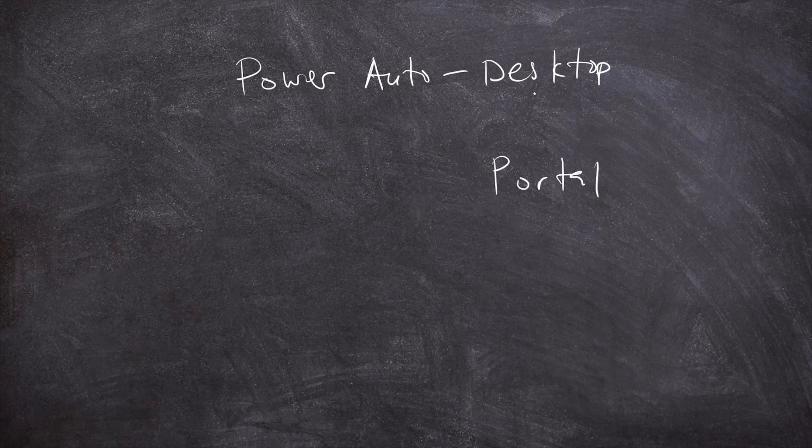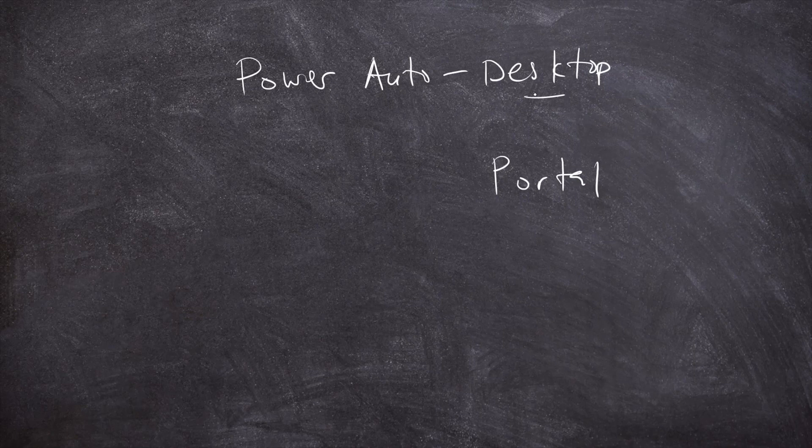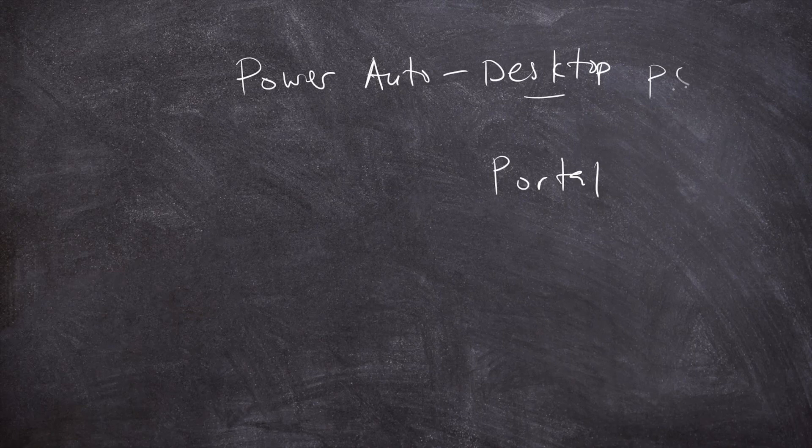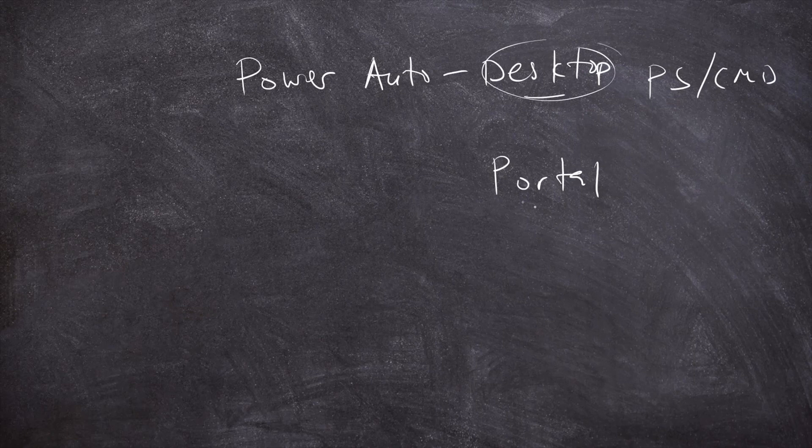For example, the Power Automate Desktop is ideal for creating desktop-based automations. If you simply want to automate something that is local to your machine, like interacting with your desktop files, maybe applications, or even things such as your PowerShell and your command prompt, you can actually rely on Power Automate Desktop to accomplish such.